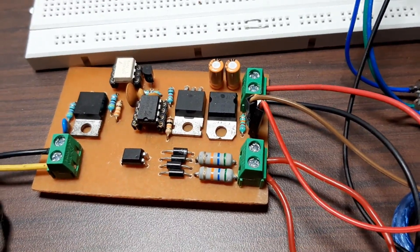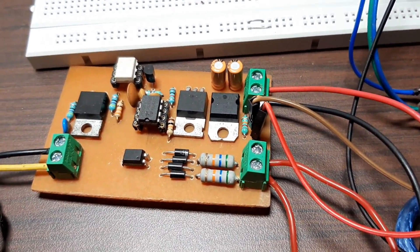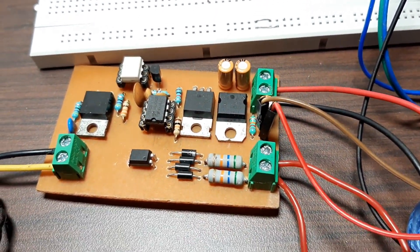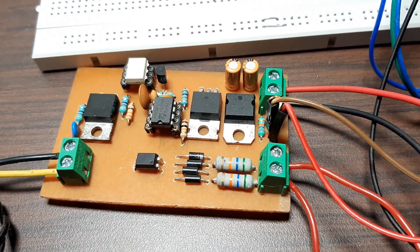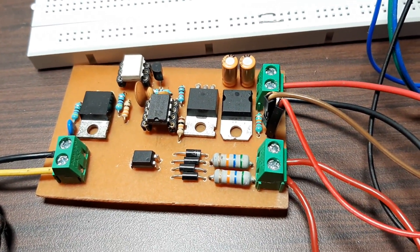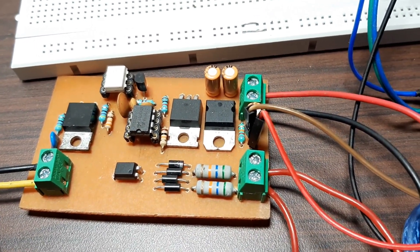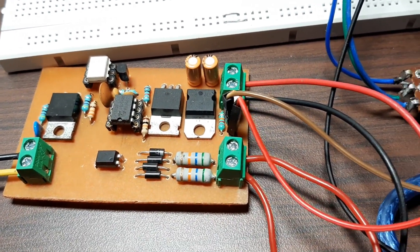Hi this is Devashish Das from Circuit Digest once again back with another video and in front of me is the PWM based AC phase angle control circuit.